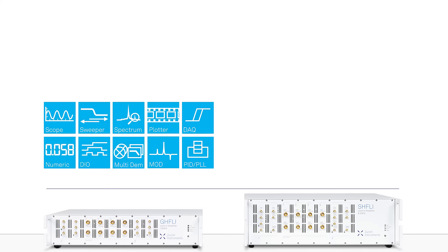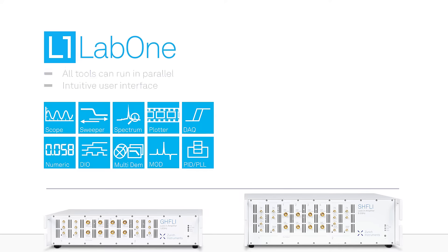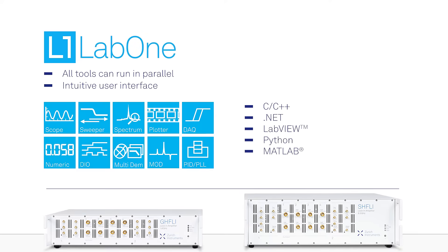All this functionality is made available for easy system integration through the LabOne user interface and the most common programming languages.